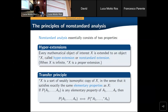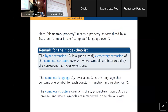We put in the language any possible constant, function, and relation that we have on X, and we have this elementary extension property which is called in this context the transfer principle. As mentioned, in model-theoretic terms the hyper extension is an elementary extension of the complete structure — a structure with a language that contains a symbol for any possible relation and function on X.